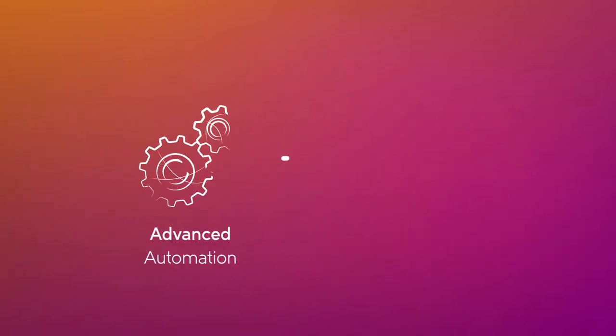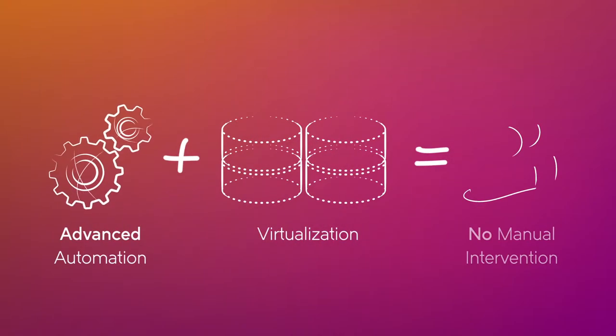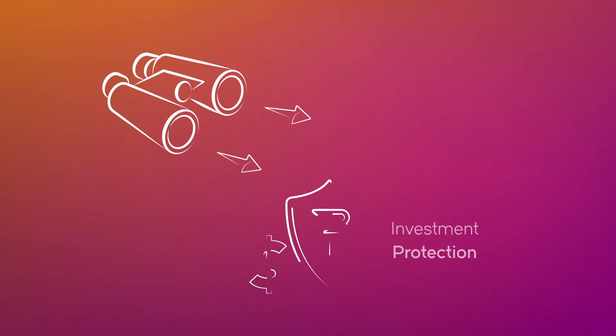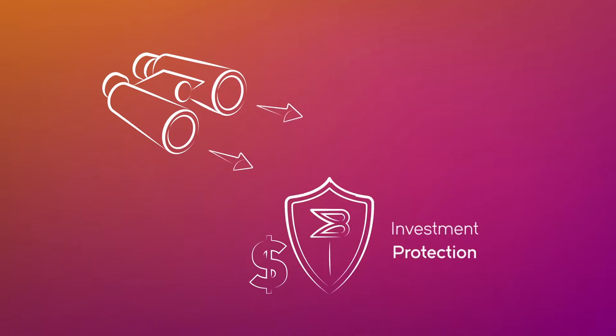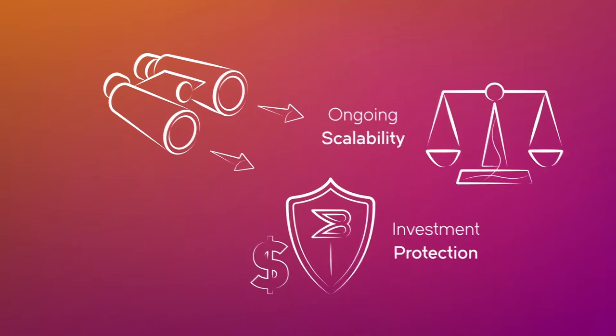Advanced automation and virtualization to help you avoid manual intervention. Future-proof technology in terms of investment protection and ongoing scalability.